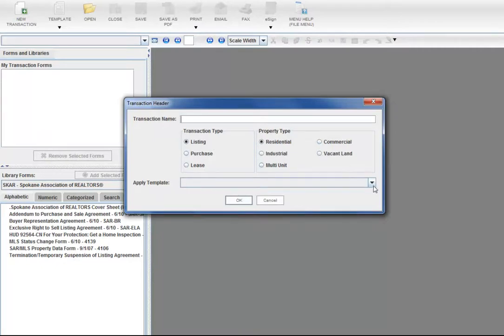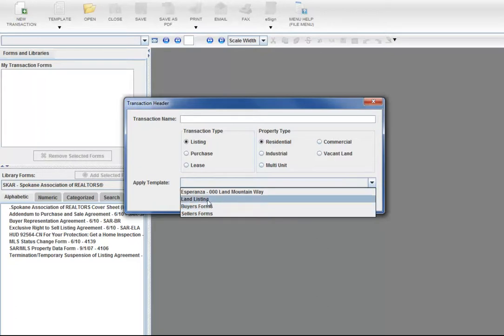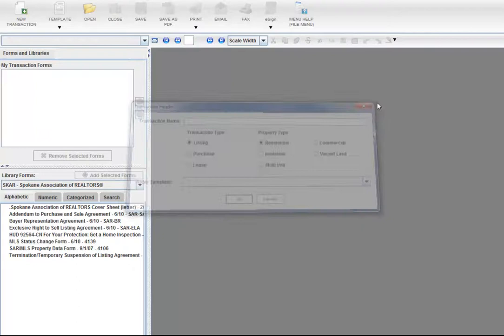You can apply that whatever template you want. You can see that we have seller forms, buyer forms, land listings, and then, of course, your Land Mountain Way listing. So that's how to do that.